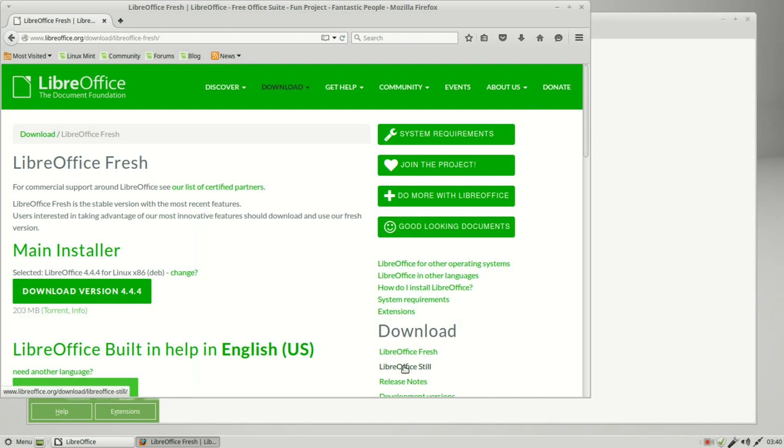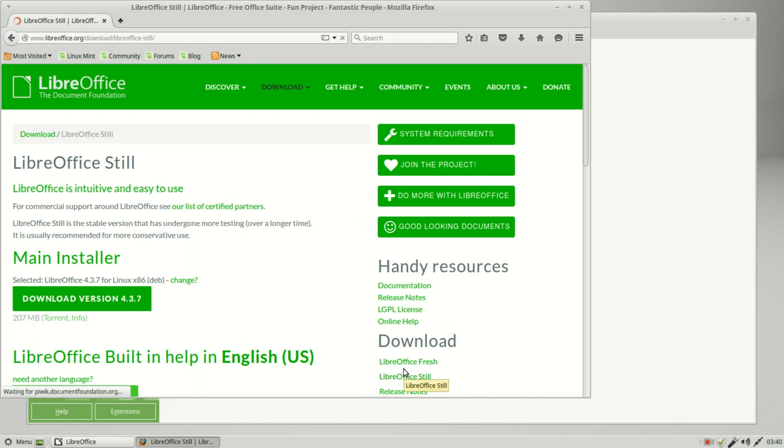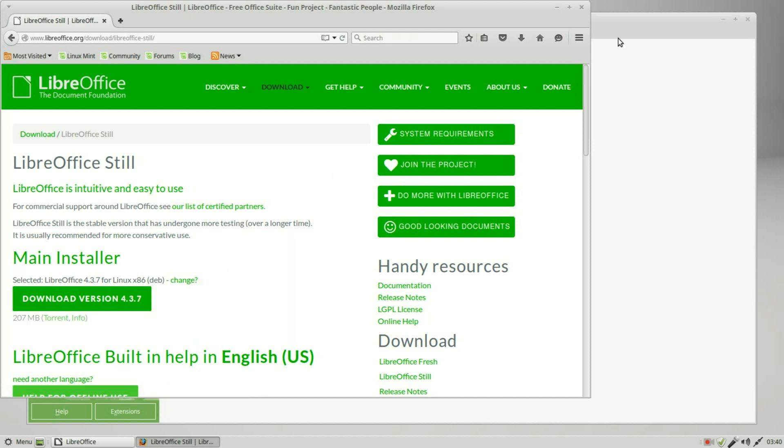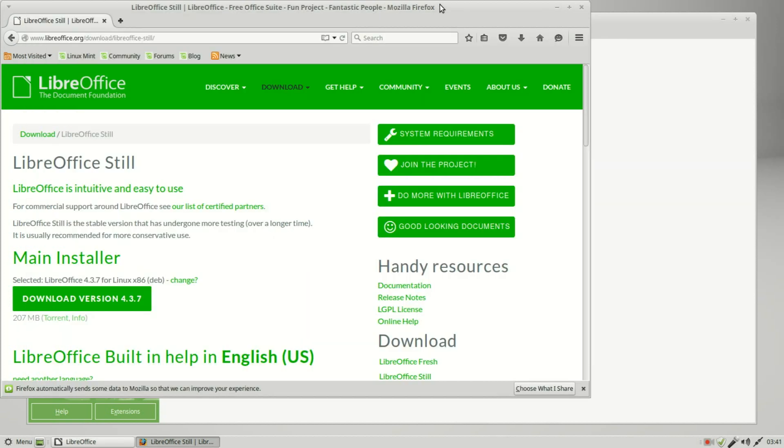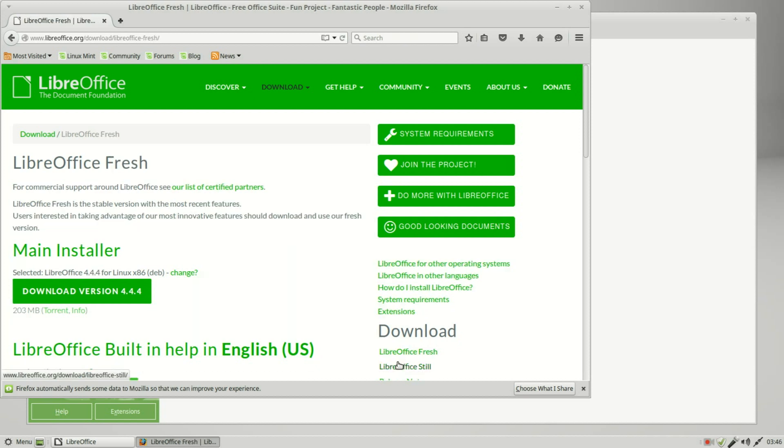And if I go to the still, we have 4.3.7. Both of these are higher than what I'm using, 4.2.8.2, so either one of these would be an improvement. I'm going back to the fresh release. The difference between the two is that the fresh release has all the latest and greatest updates, and the still release is more like a long-term support release. This is similar to what Linux does. In our case, Linux Mint 17 is a long-term release, and then they have Linux Mint 17.1.